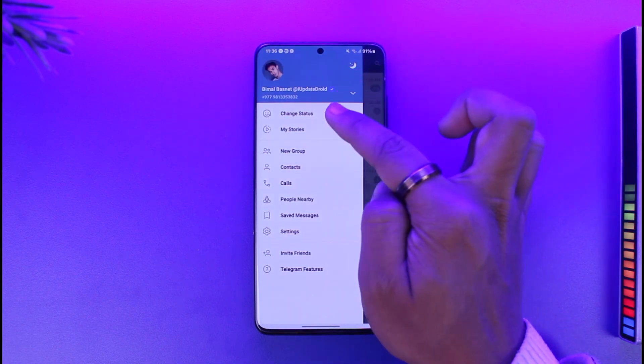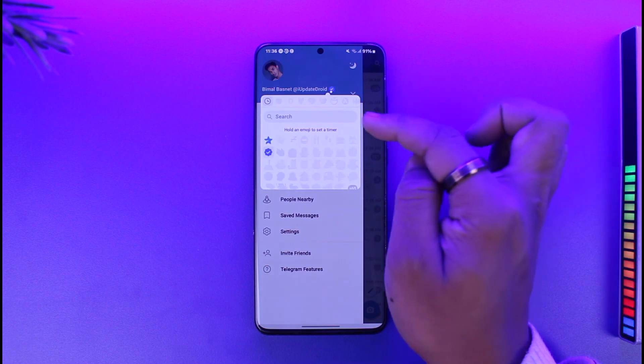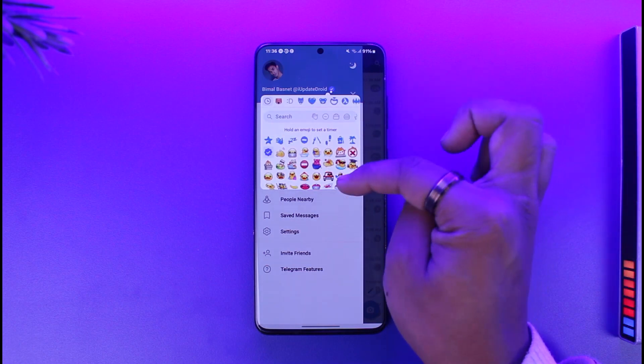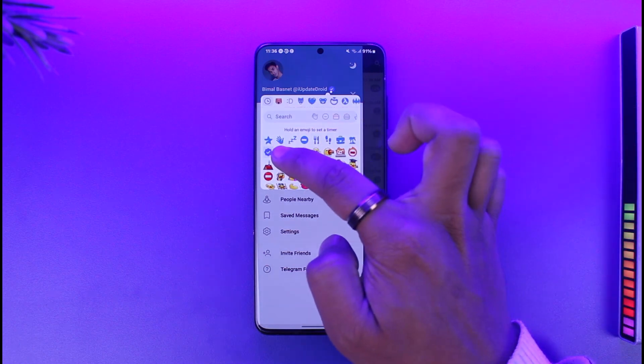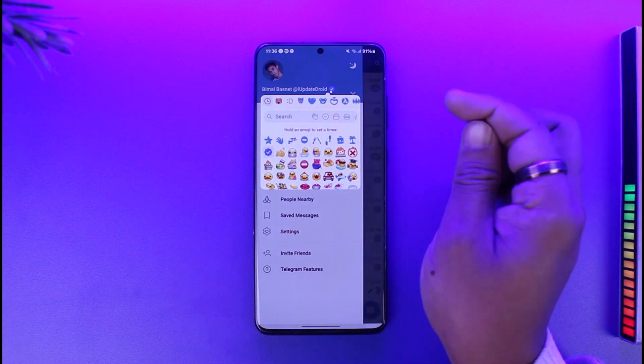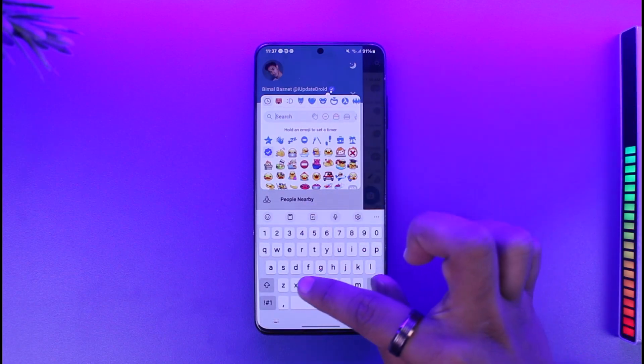Once you tap the three lines option, tap on Change Status. Here you can set different sorts of status. We just have to search for this blue check. In case you don't find it, you can use the search bar.